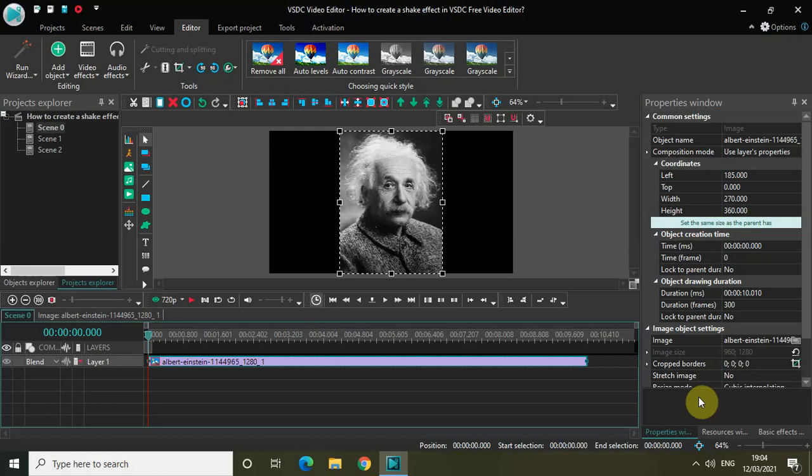Hey guys, welcome back to NextGenBlogger. In this video I want to show you how you can create a shake effect in VSDC free video editor. It's actually super easy to create, so without further delay let's get started.